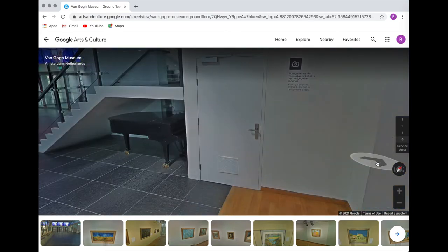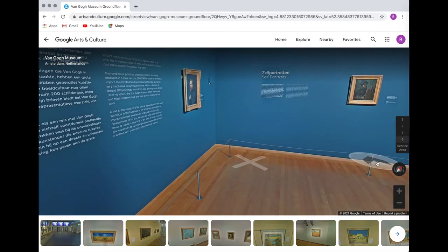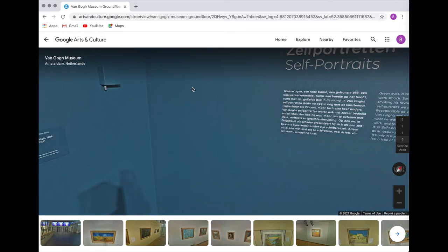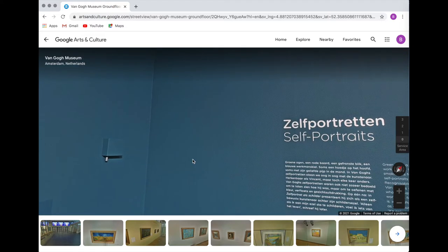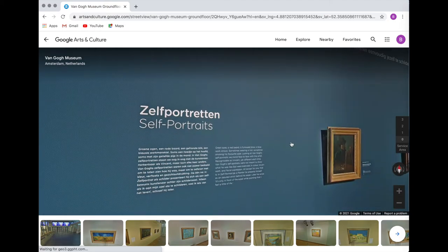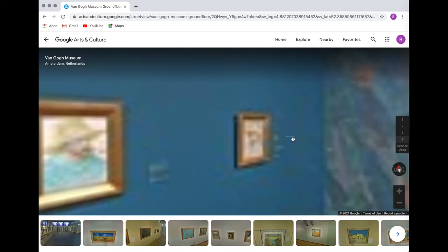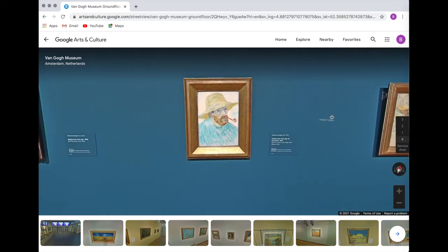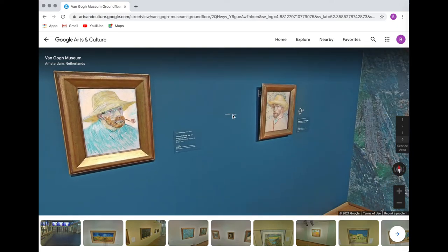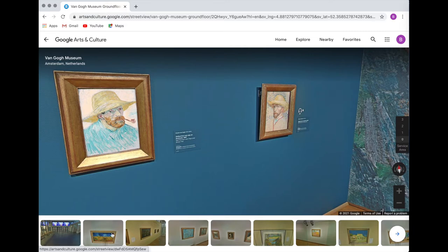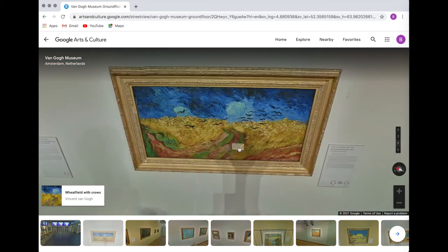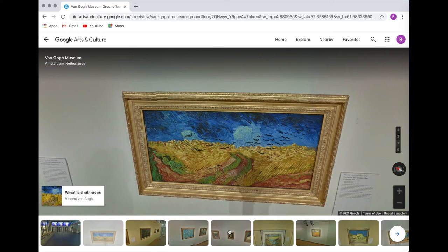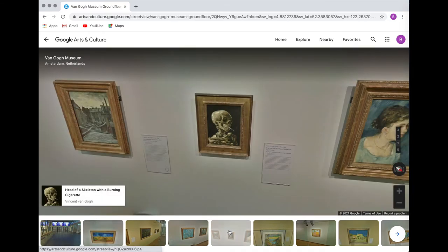Now it takes a couple clicks sometimes to see the artwork, but we finally made it. I'm going to click and go closer. You can click and drag in the direction you'd like to go, and just click again to go in a different direction. There are also these images at the bottom — when you click on them it'll take you right to those artworks. So if you're having a little trouble dragging and going with the arrows, you can just click on these images.